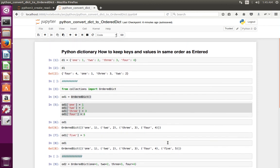So this way we can keep the keys and values of a dictionary in the same order as you entered.